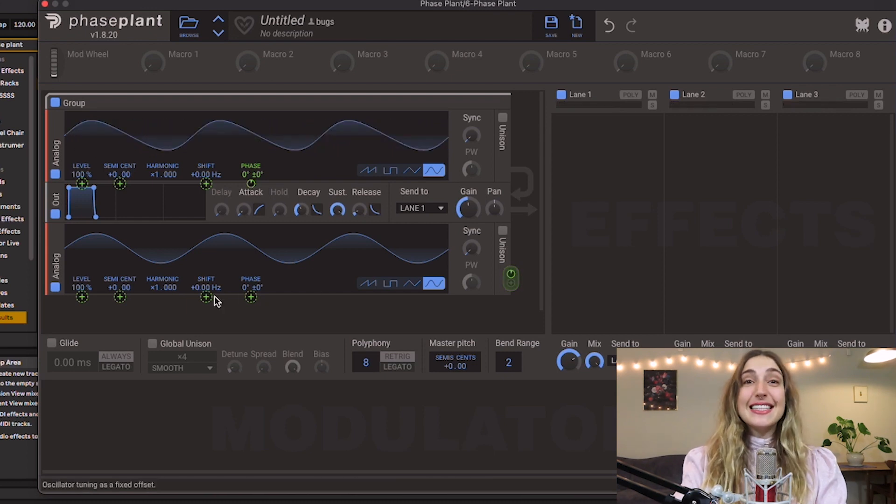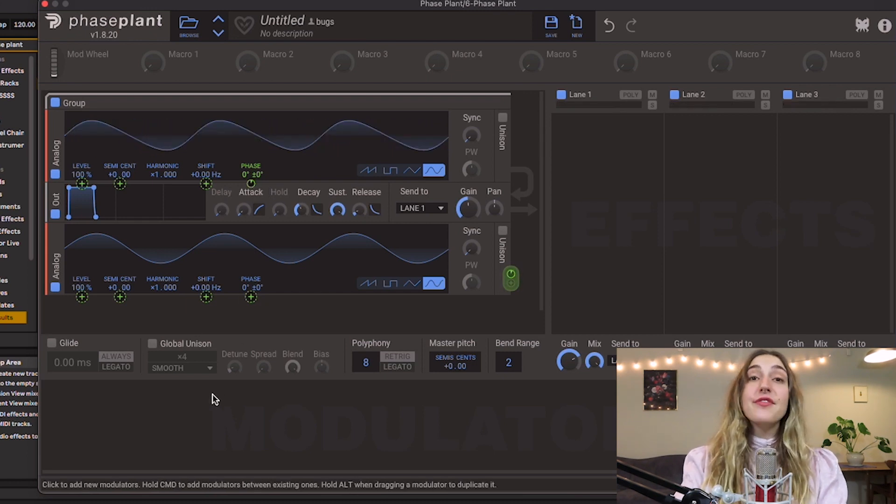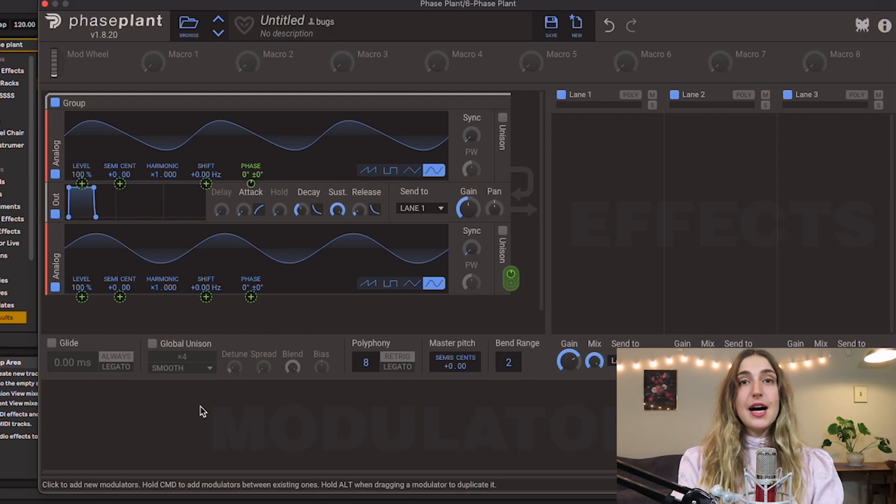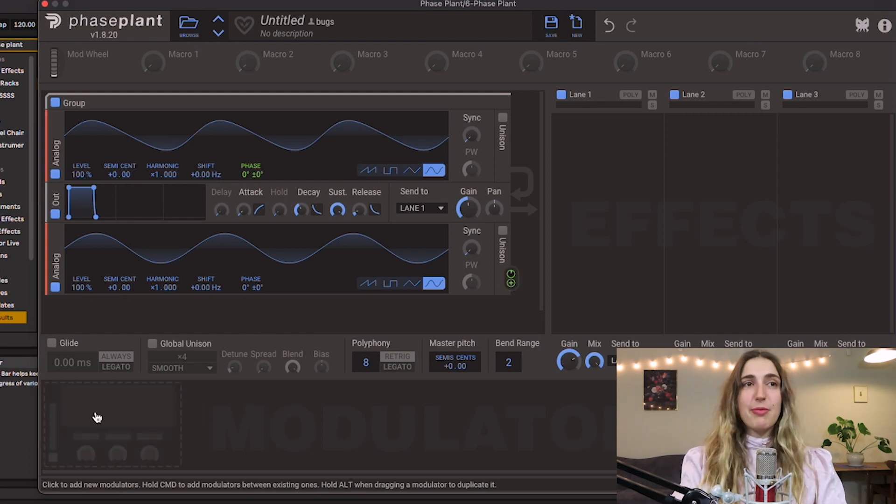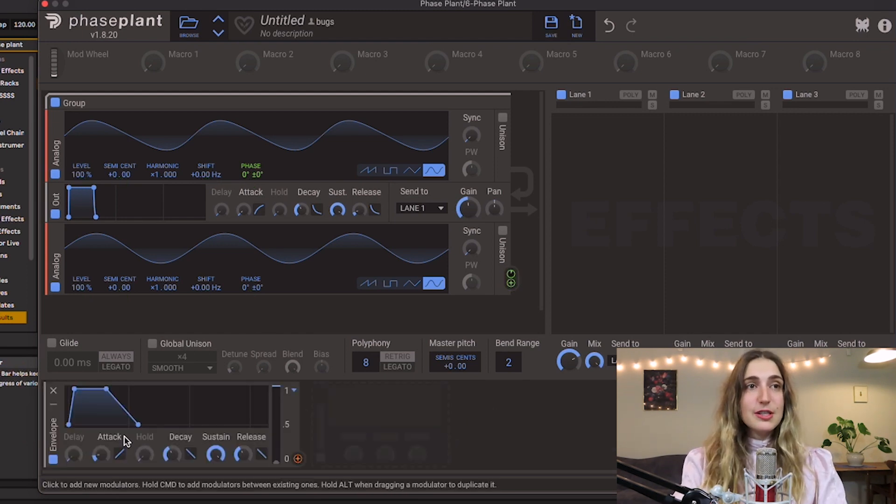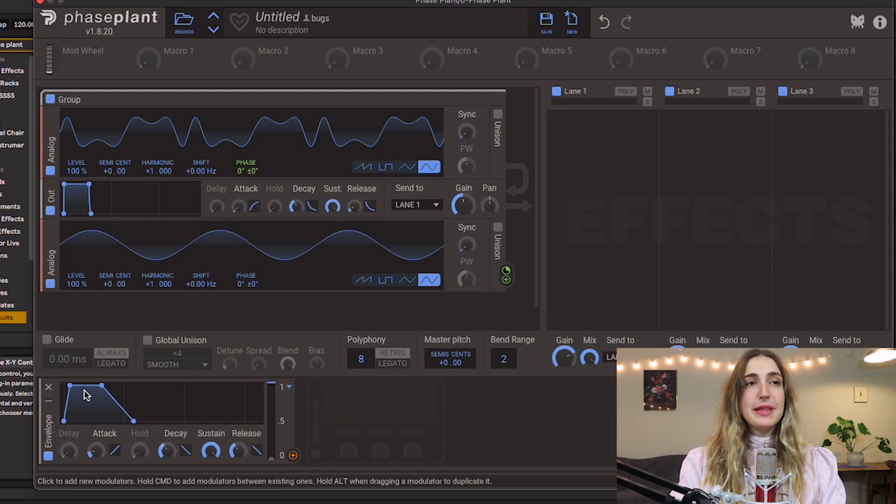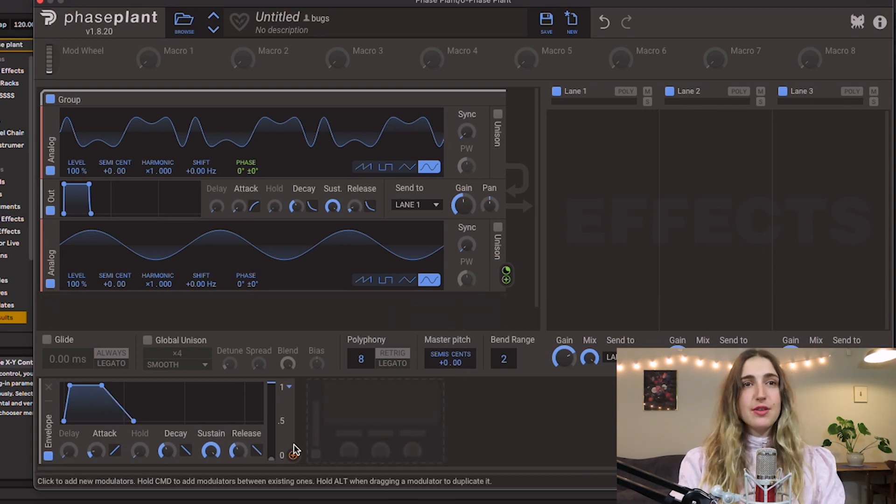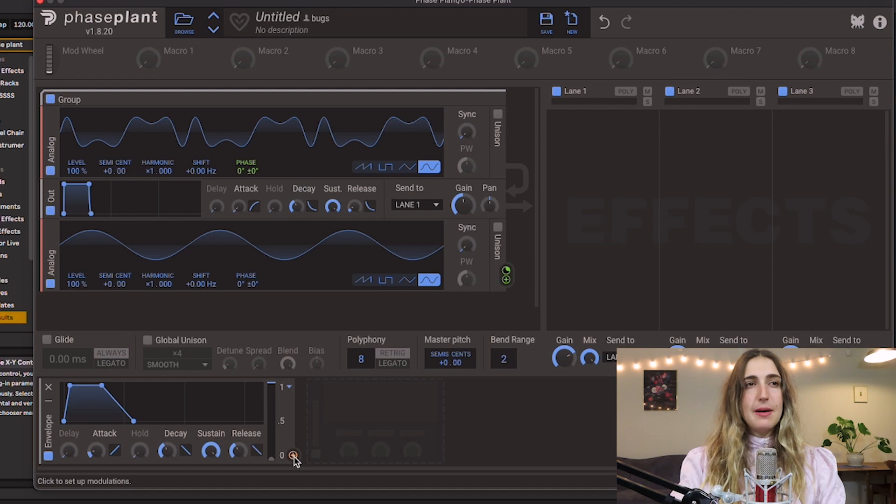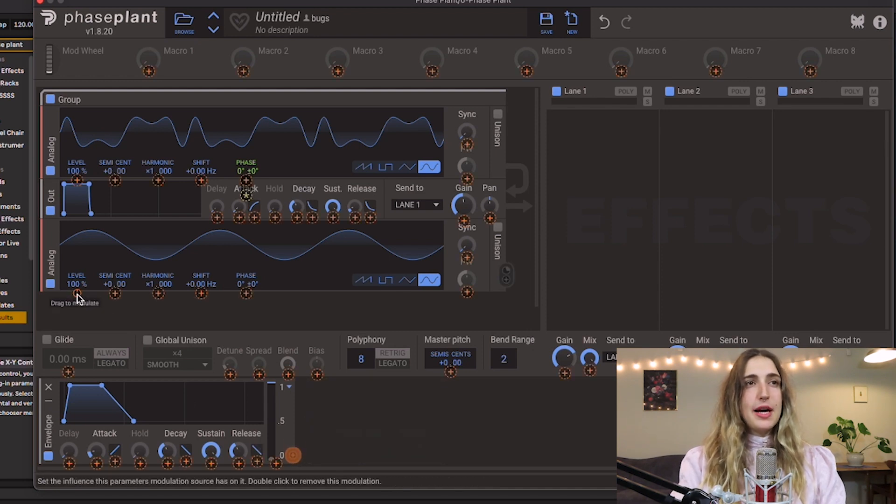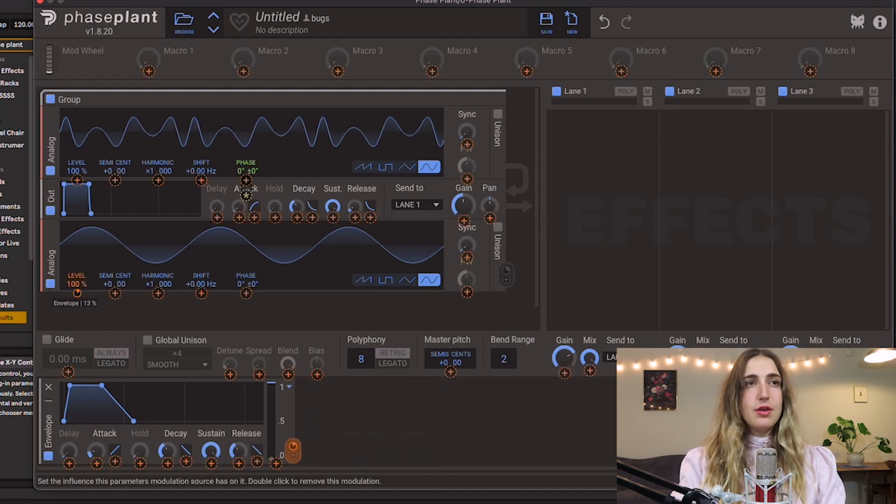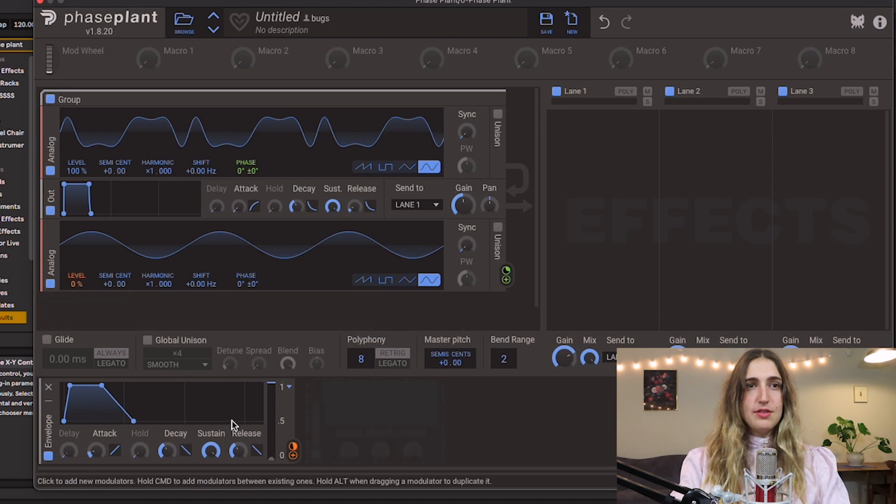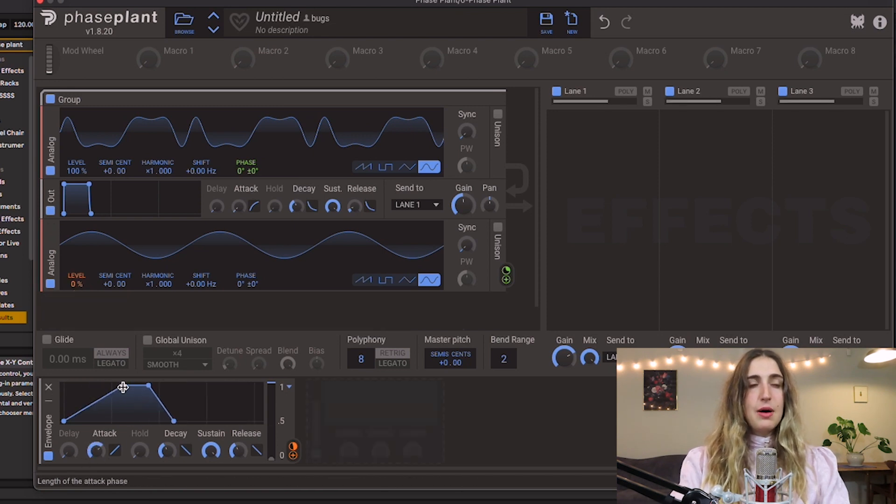The last thing to add to this is an envelope to control volume over time. So let's create an operator by creating an envelope down here under modulators. Now I'm going to apply this envelope to the level of our modulator signal. I'm gonna click this modulation button up here to set it up, and I'm going to apply it to the level. Then I'm going to bring down the level to zero, and now I will adjust my attack and my decay to create this cool movement across time.